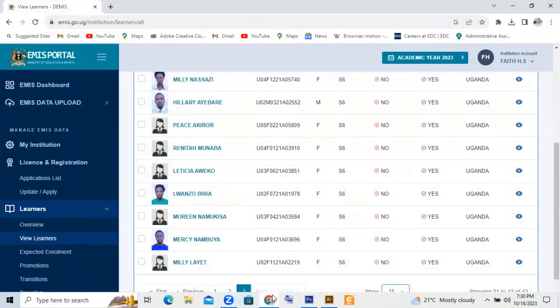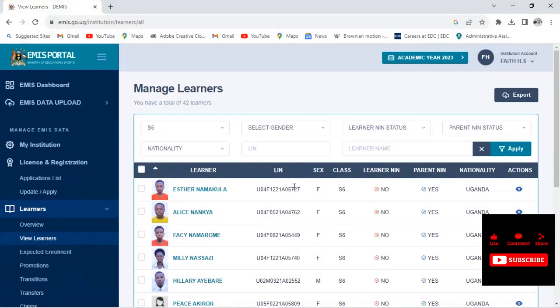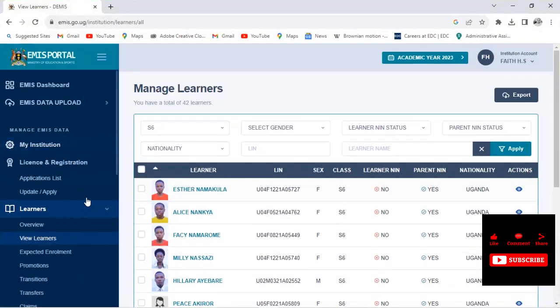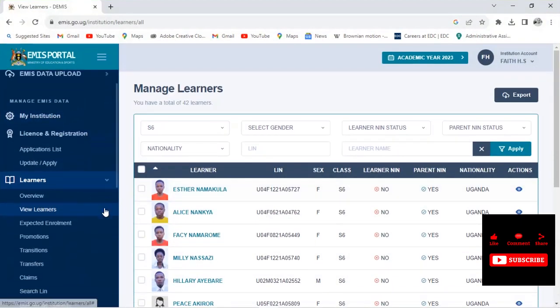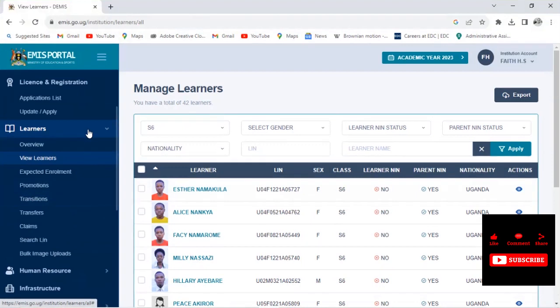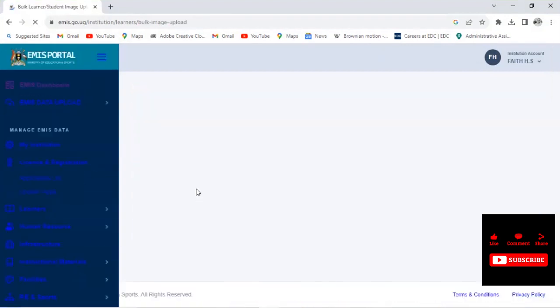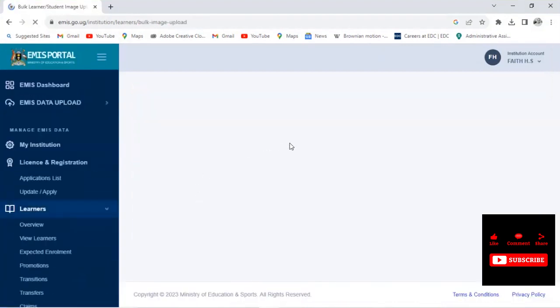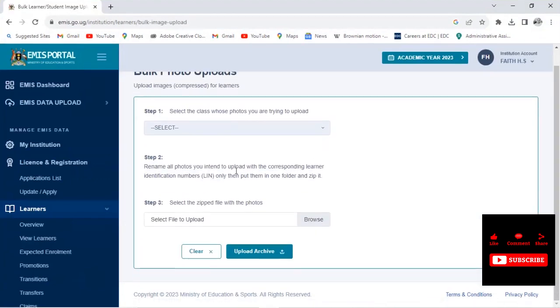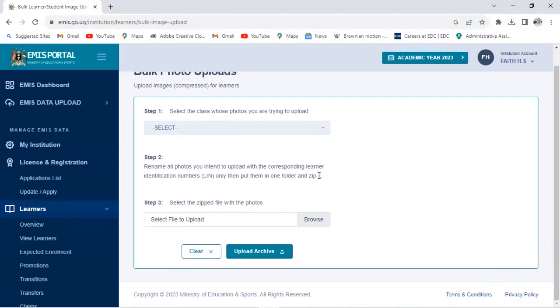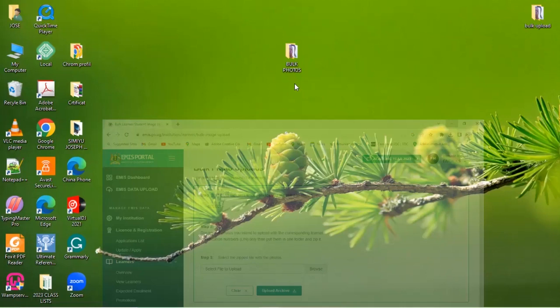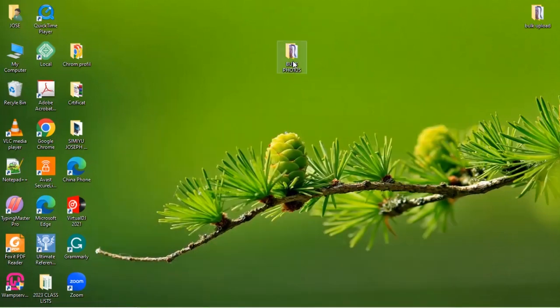We can find this in our instruction here. In our instructions when you go back here to learners and bulk image uploads, we have the instruction that we are following. It says only put them in one folder and zip it. So we have to zip. How do you zip a folder?